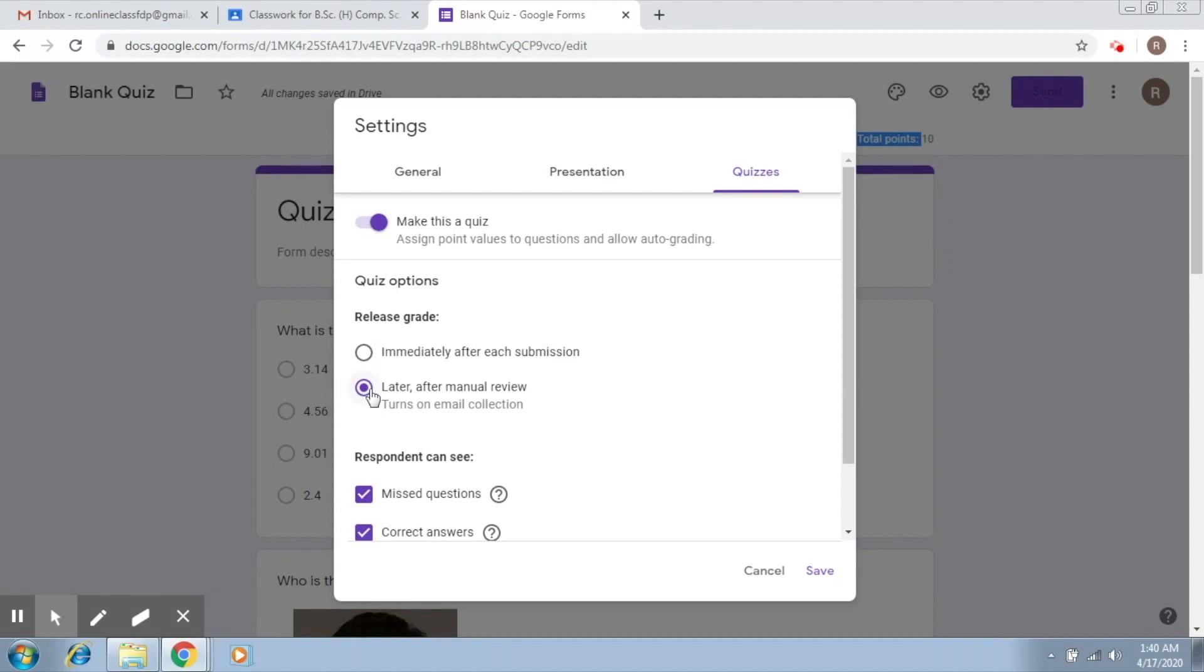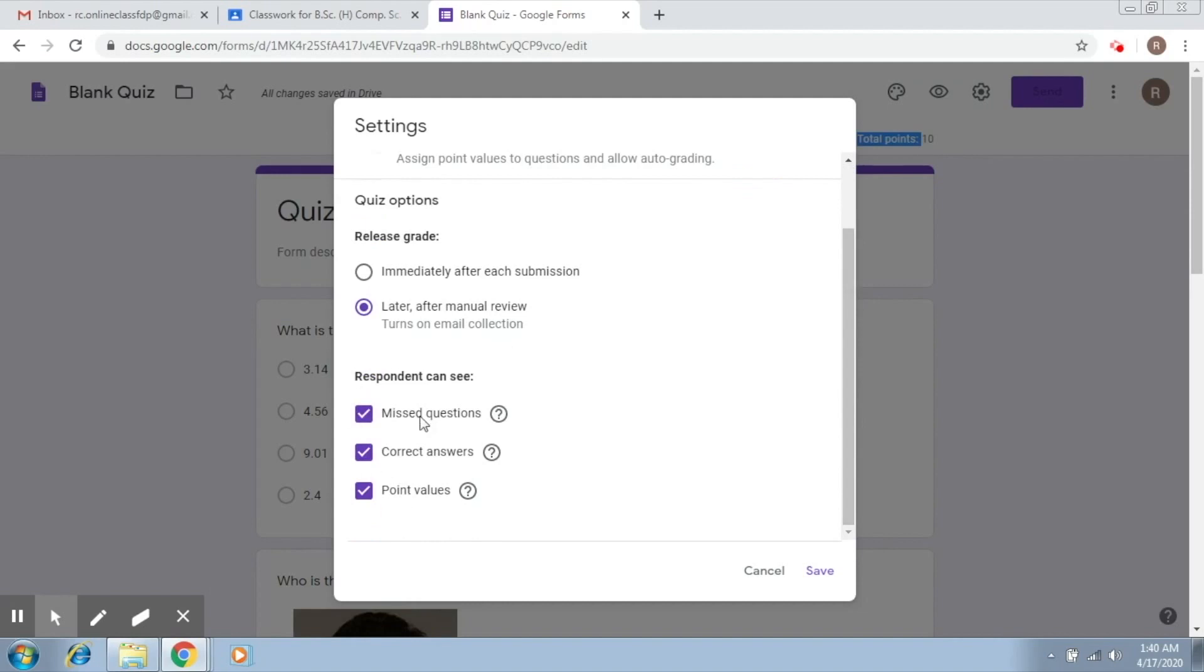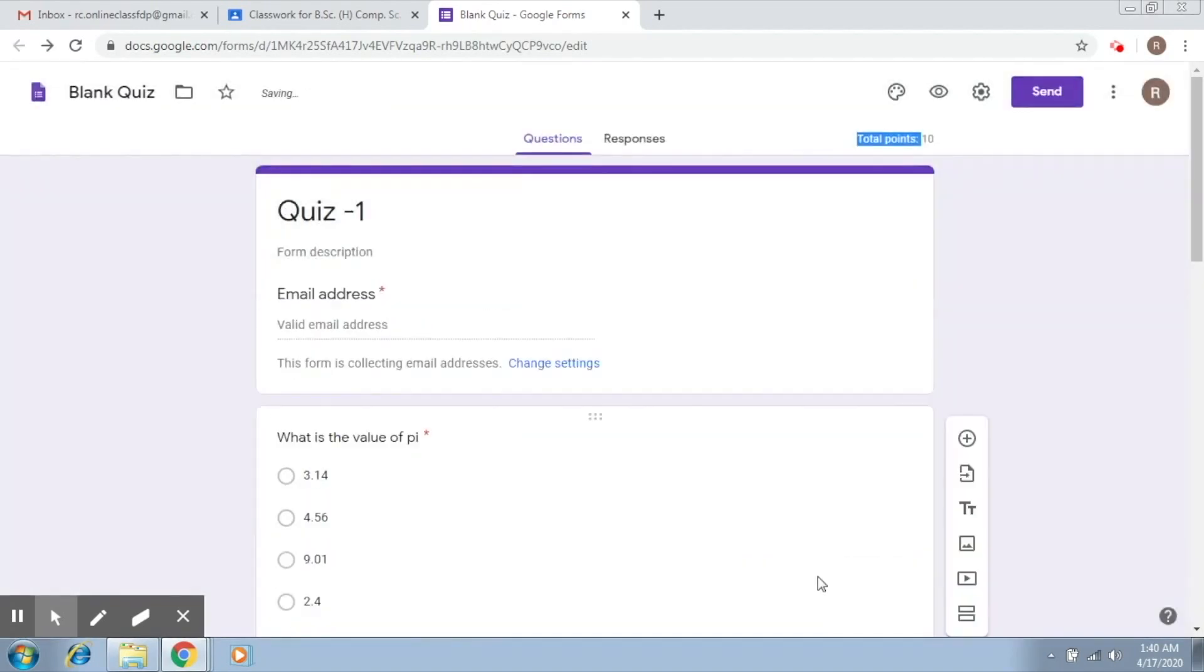So as of now, I'm going to select this particular option. And this is better left ticked. I'm going to click on save.